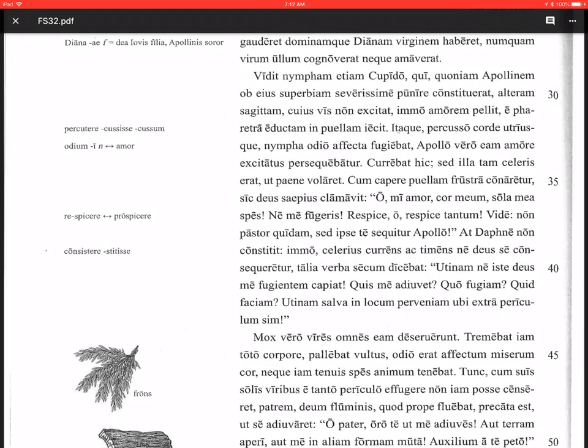Imo, no way, celerius currens, running more swiftly, more quickly - notice again the I-U-S comparative adverb ending. Et timens, and fearing, ne deus se consequeretur, that the god would catch her. Okay, so there's a fear clause - those usually start with ne and have a subjunctive verb. Fearing the god would catch her.